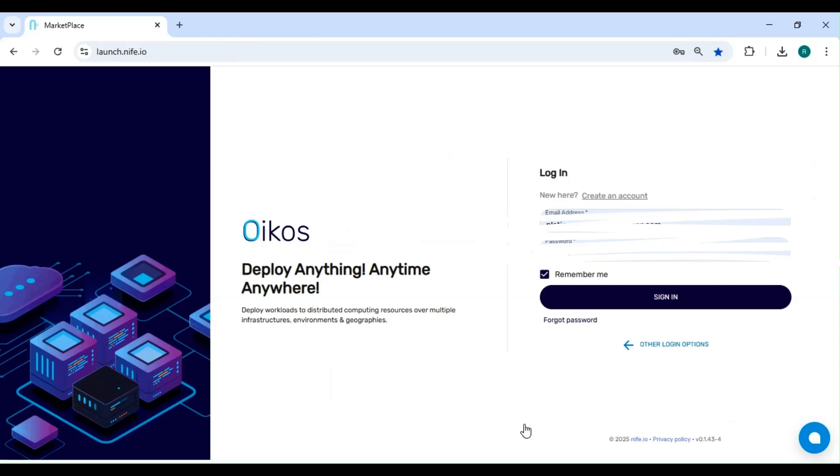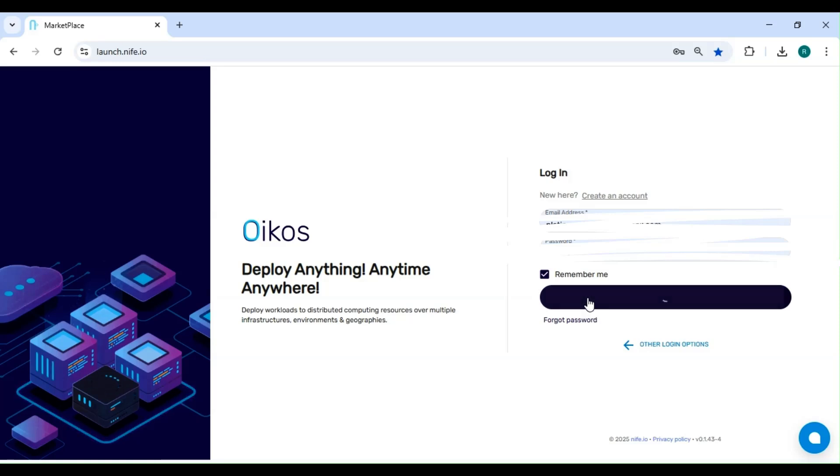First, head over to Launched Knife.io and log into your account. If you're new to Knife, you can quickly sign up and get started.